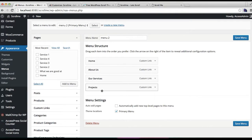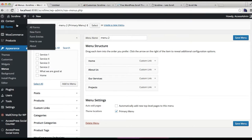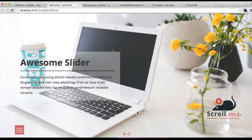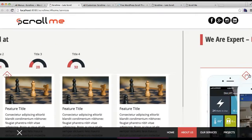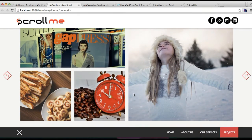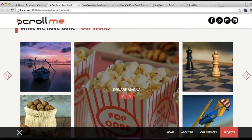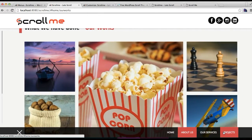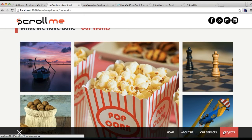Now that your menu is formed with 'Projects', go to the front end of the website and see how it will appear. Here you will find your portfolio section as in our demo site, with all the posts added in our portfolio category, and a menu item that will scroll when you click it. This is how you configure the portfolio section.